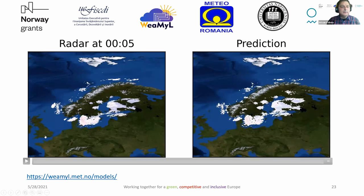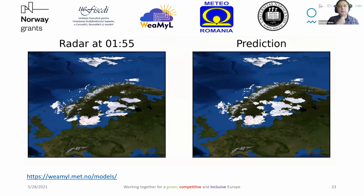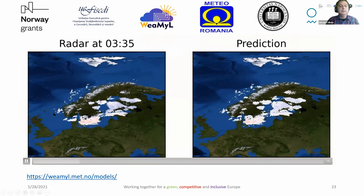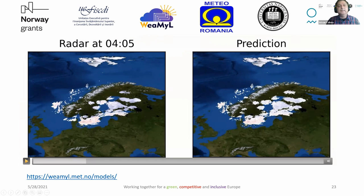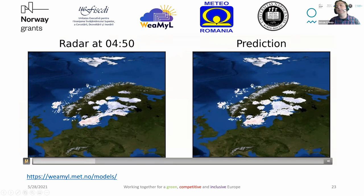To finish, here is a visualization of one of the models developed within the project. We see the actual radar data at 4:05 and the prediction for that time, where the prediction was made using data acquired at 4:00. That is my presentation — thank you.